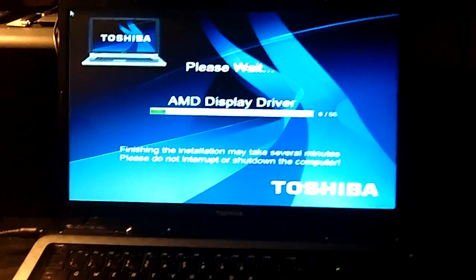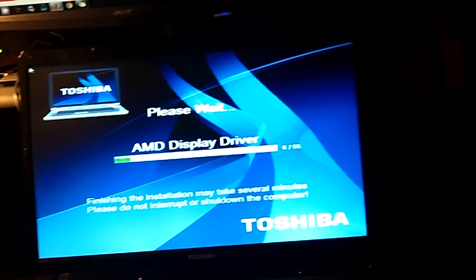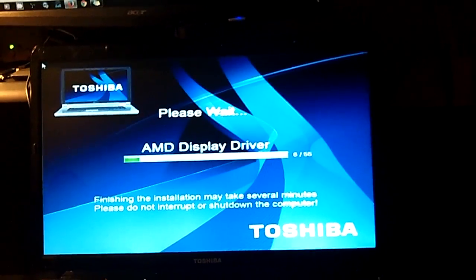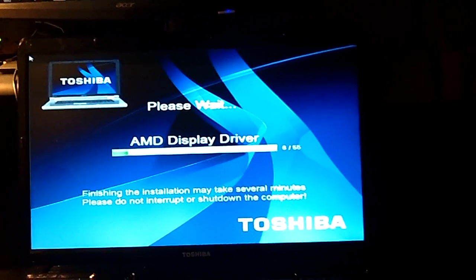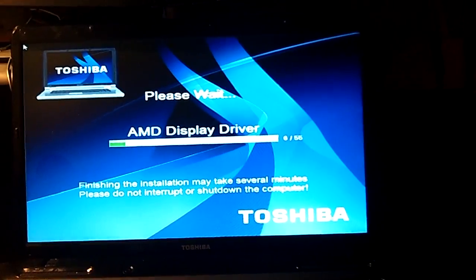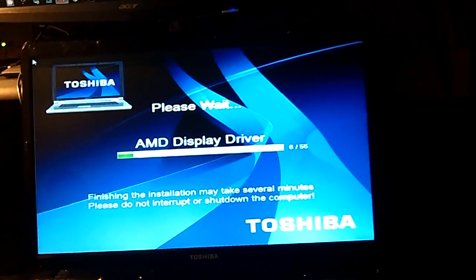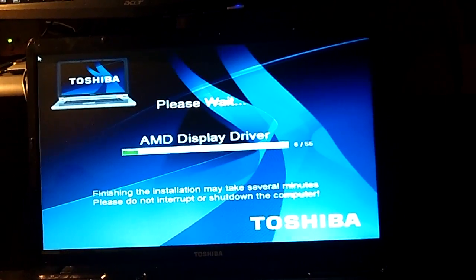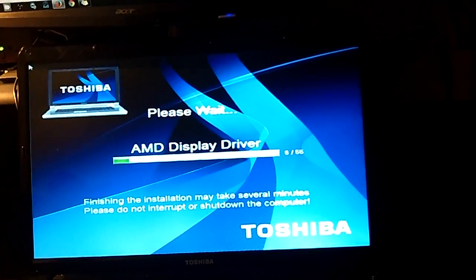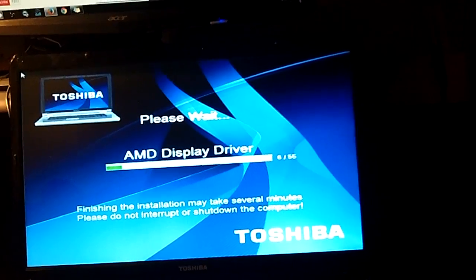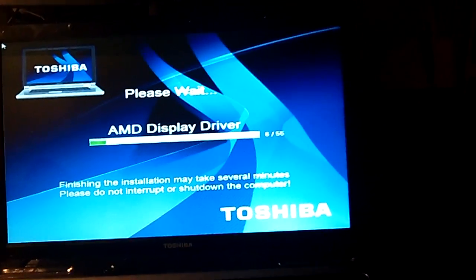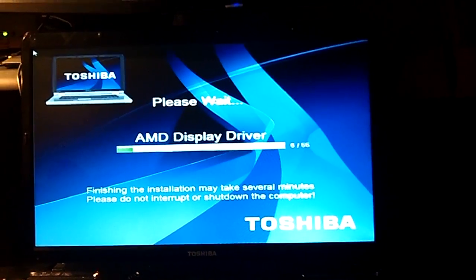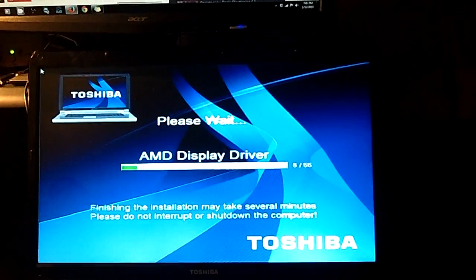I have another computer here. Somebody brought this probably about an hour ago and they wanted me to take a look at it. It wouldn't start up, it wouldn't boot, and when you press the power button, basically nothing happens.